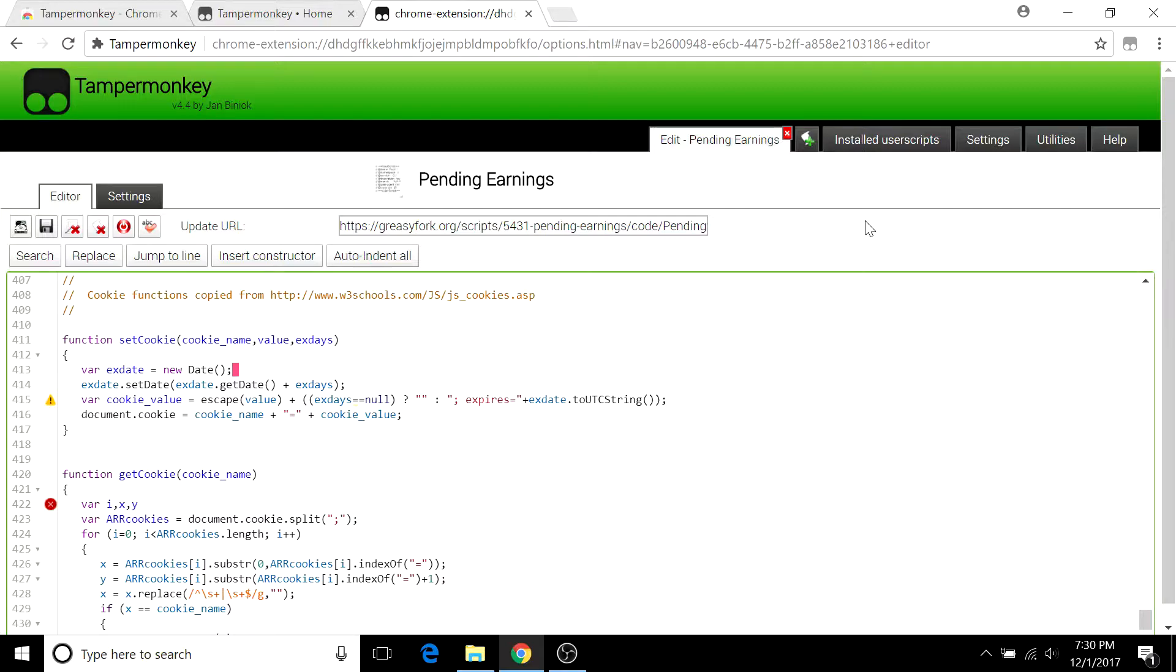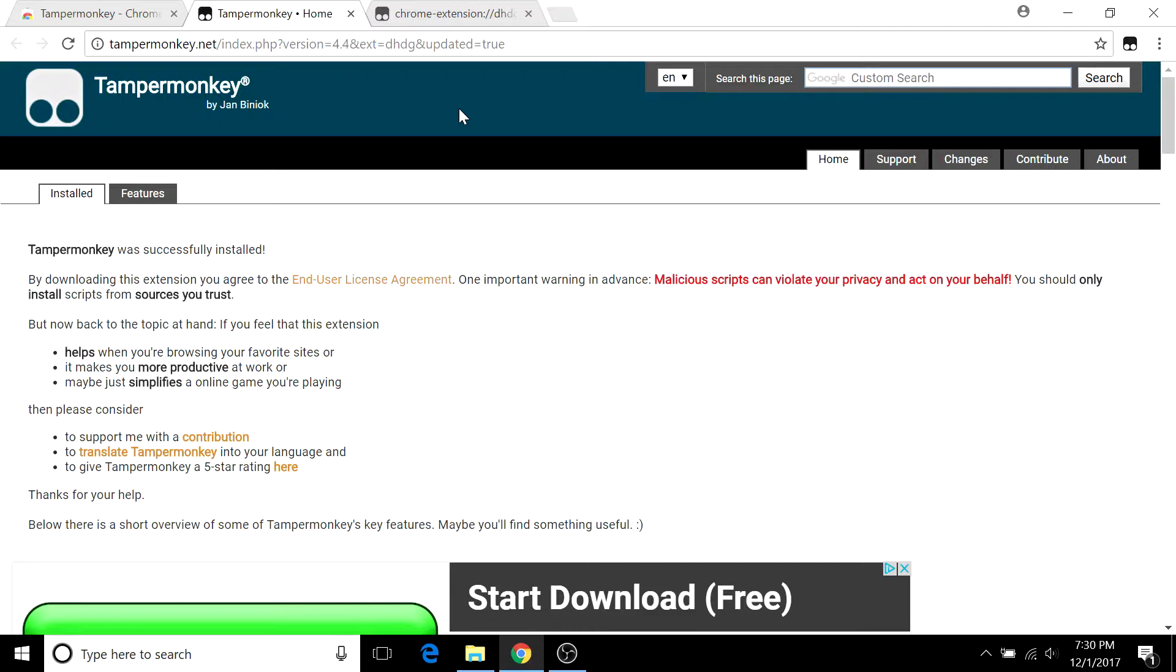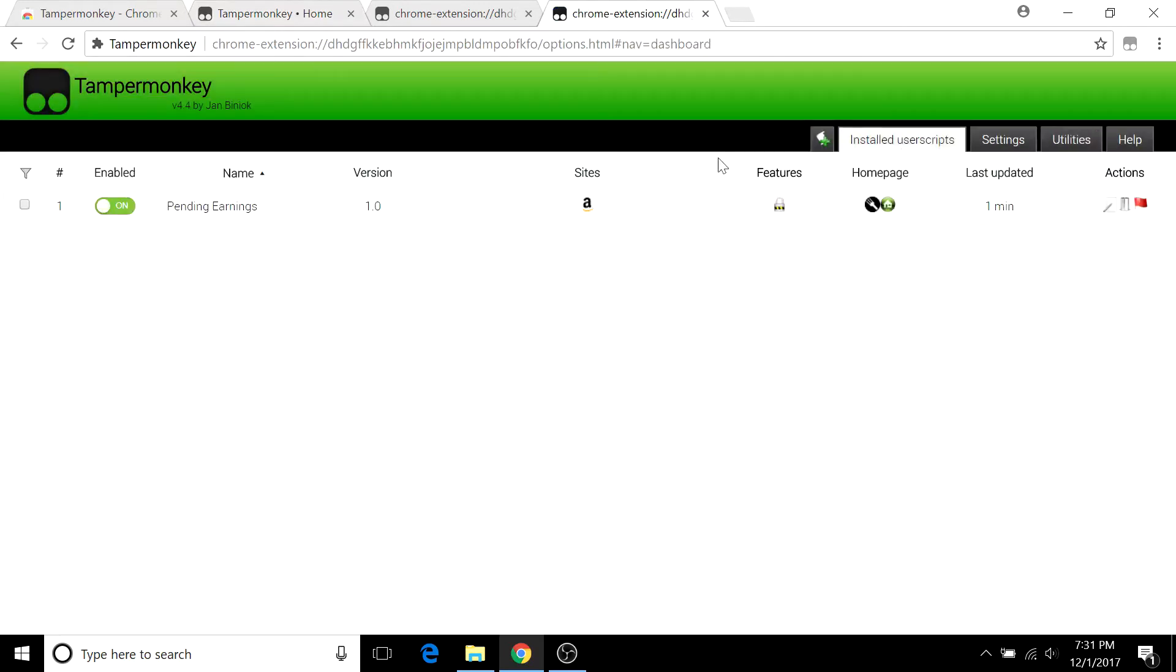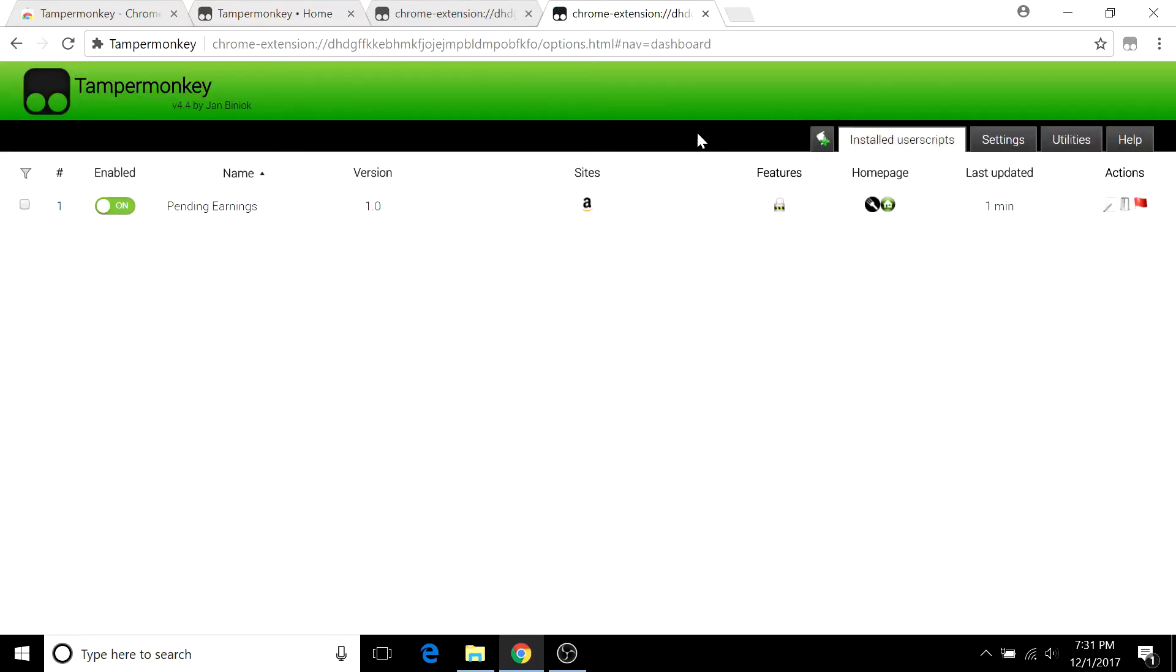That's all I have for you for this video. To review real quick, all you've got to do is install TamperMonkey, the extension for Chrome. Go to GreasyFork to get the scripts, and then go to your installed dashboard right over here to see the scripts and edit them.